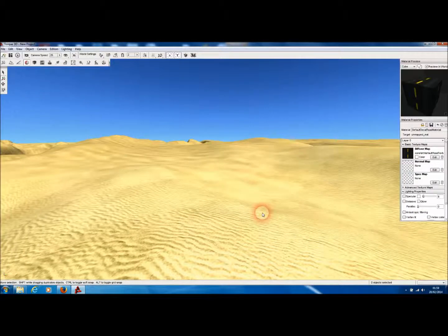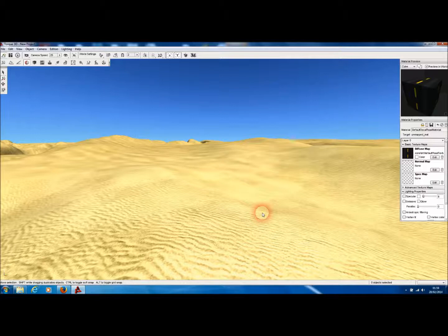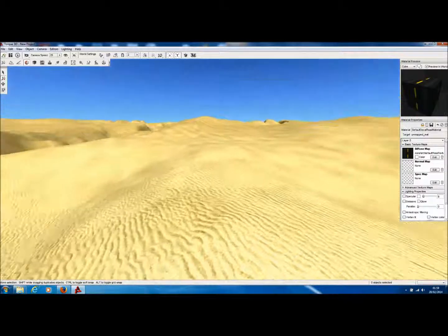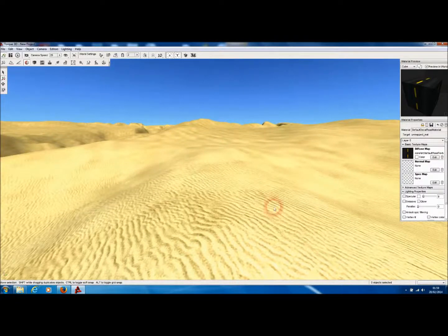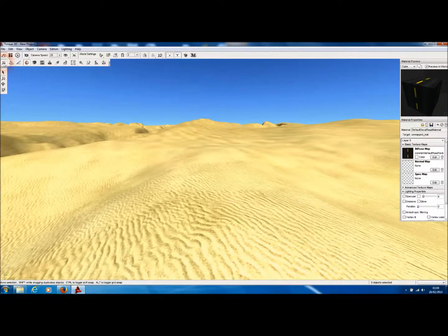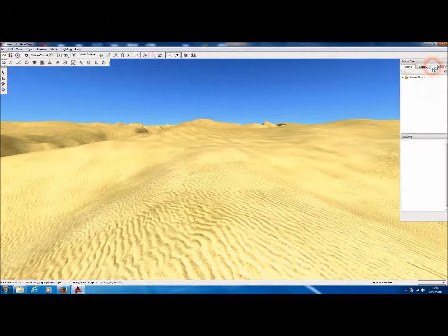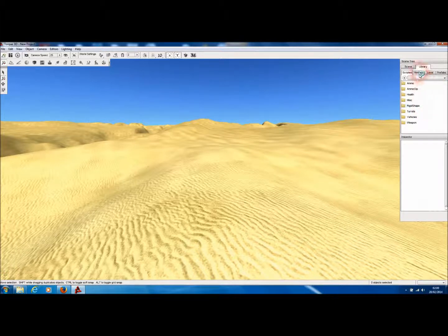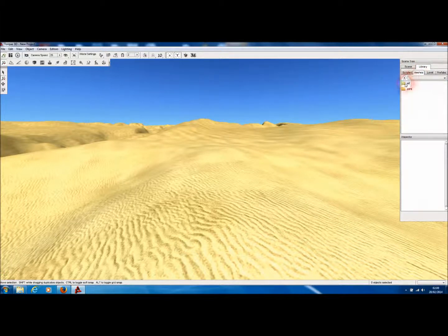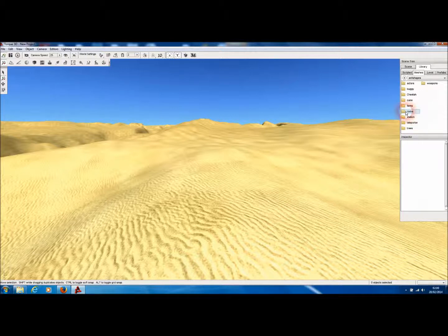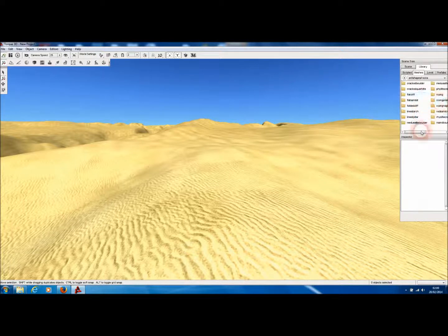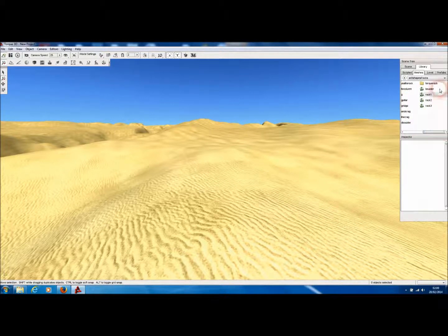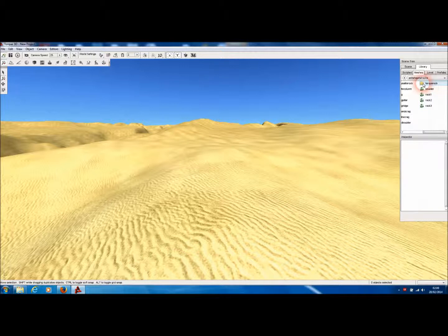So here we are in the Torque 3D world editor. And it's very easy to import Medusa Pro models directly into Torque 3D. So as per usual, we simply go to the object browser, go to library, meshes, art, and then to the directory into which we have already copied the files produced by Medusa Pro.